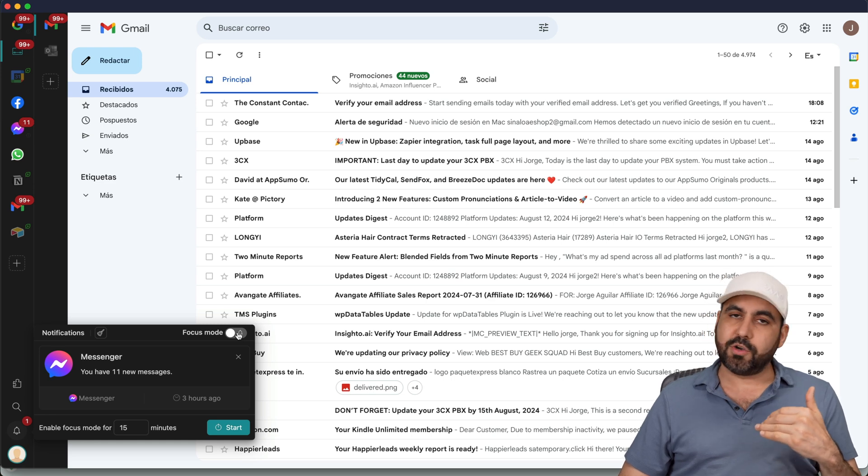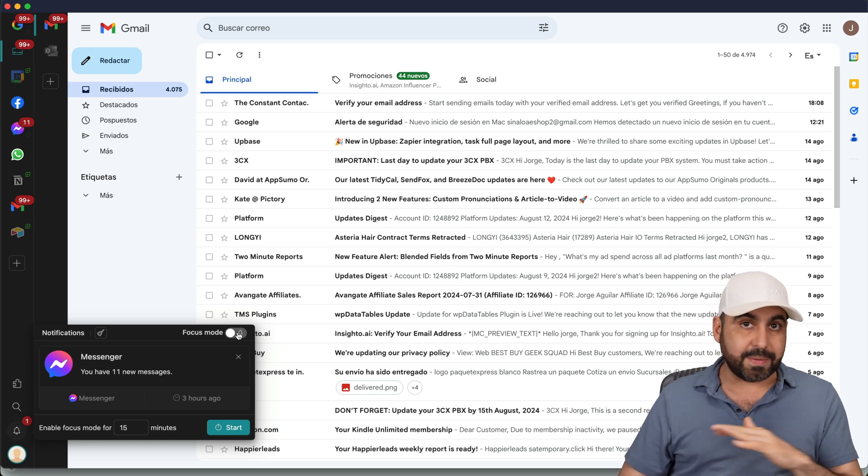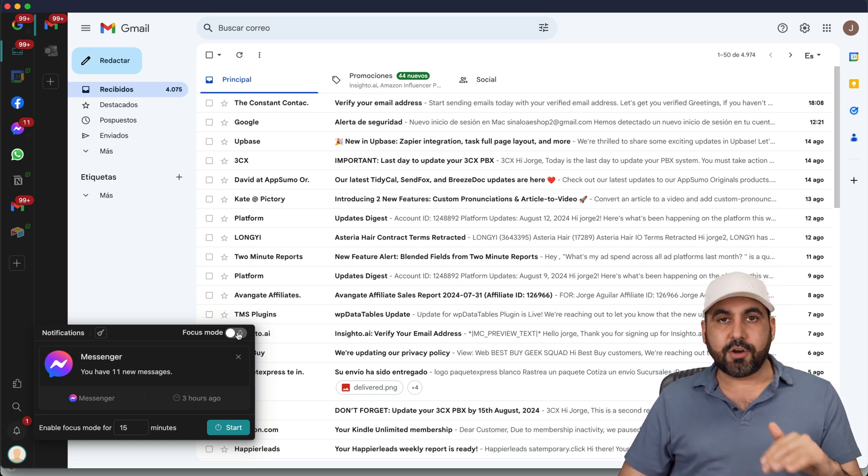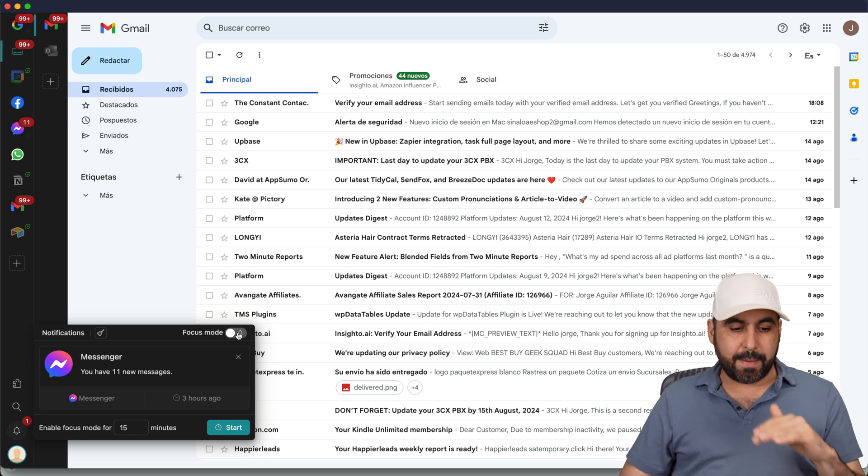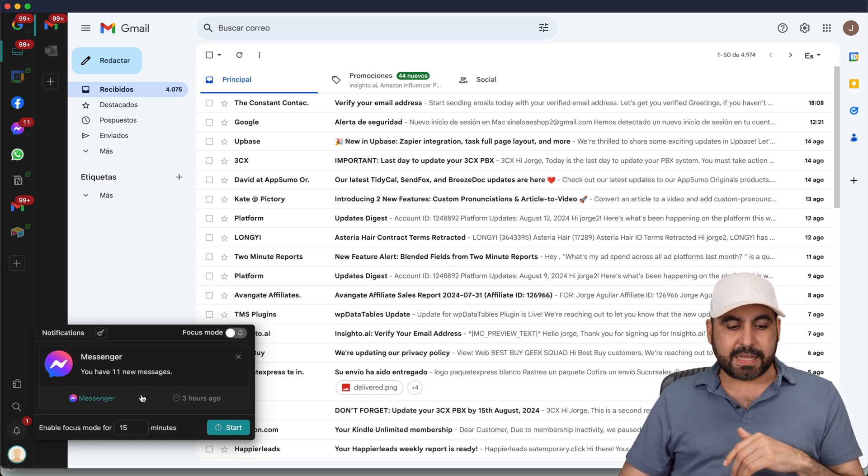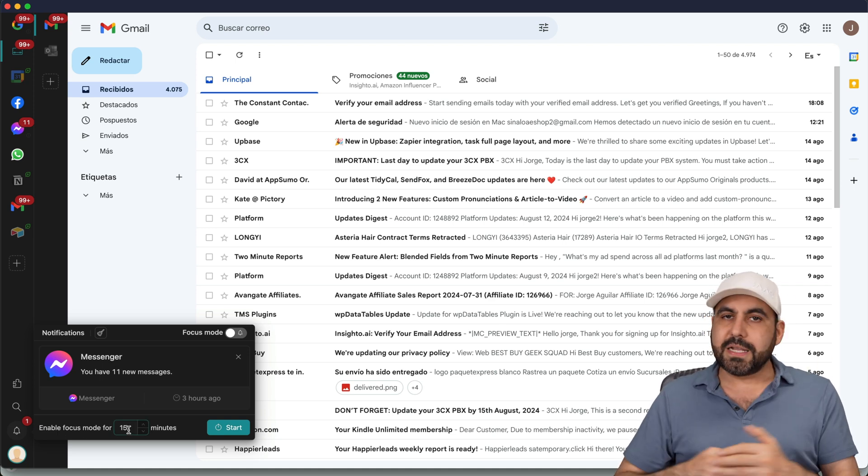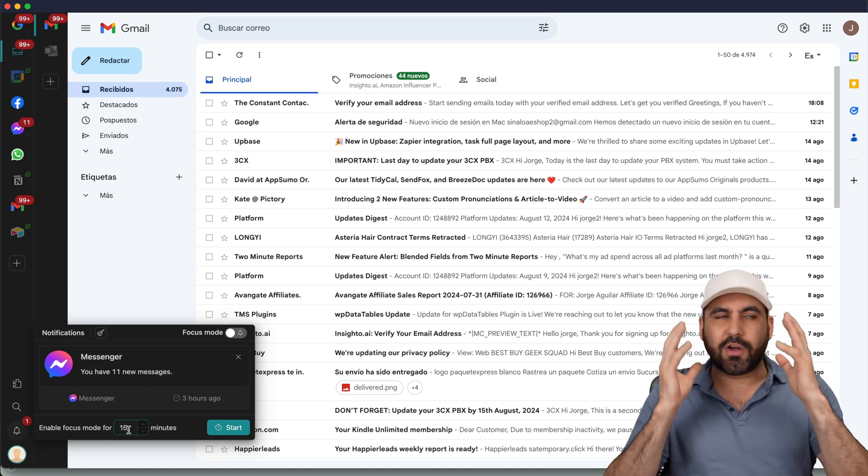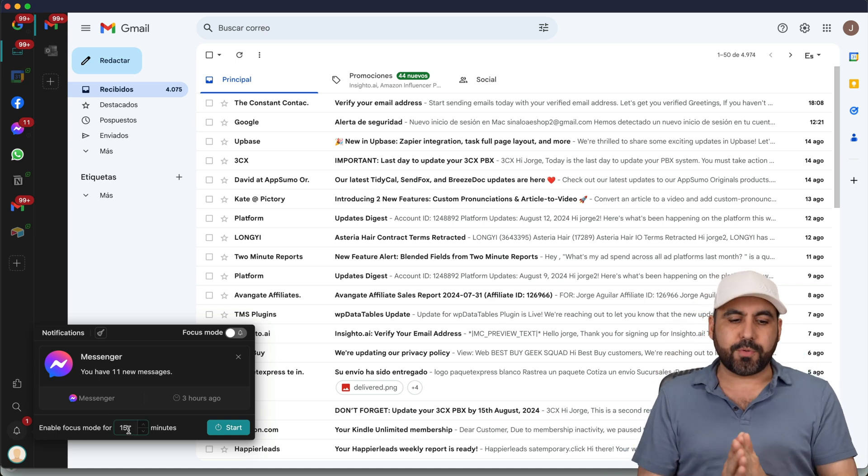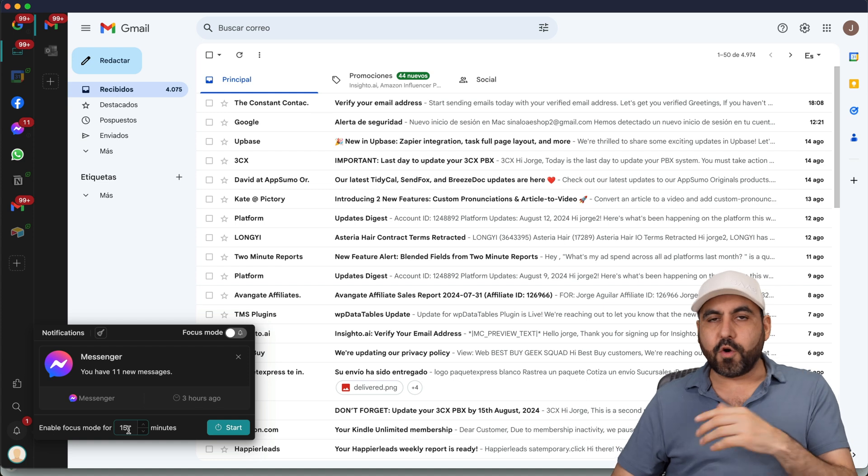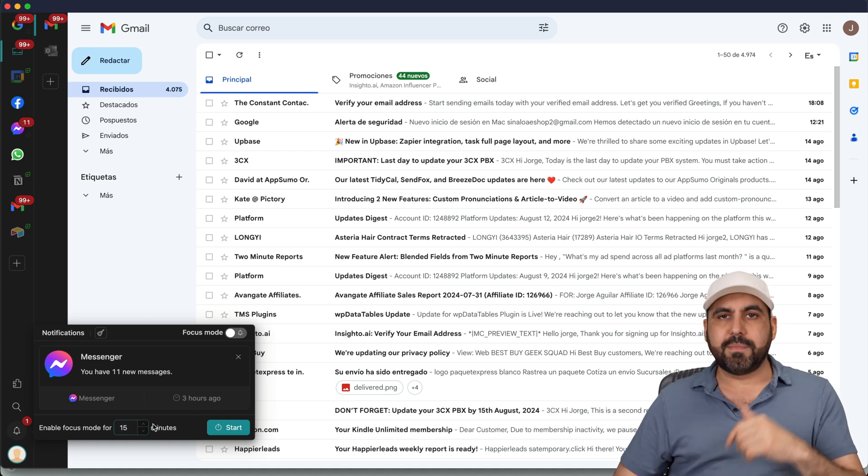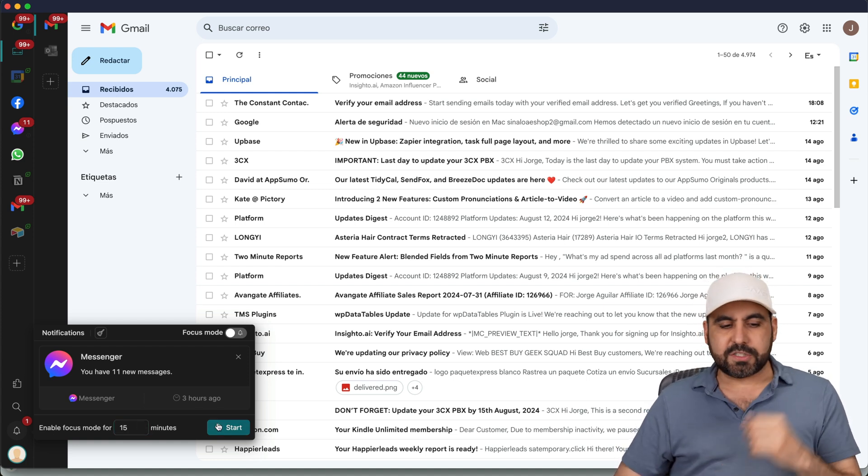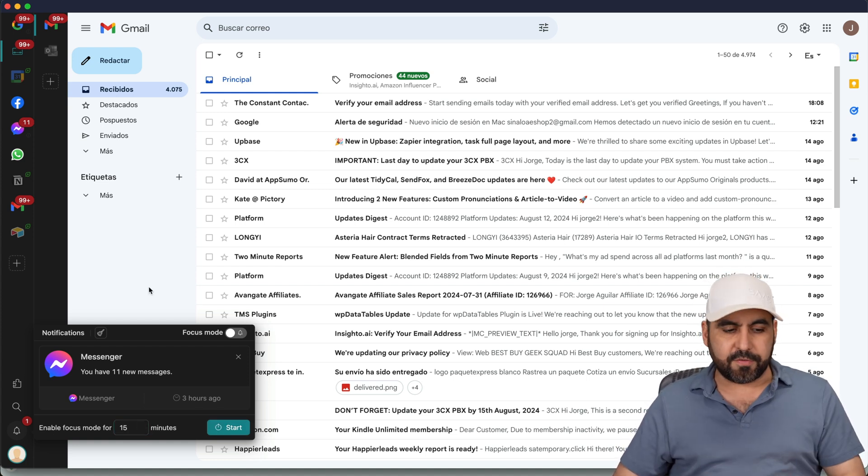I can use focus mode so I don't get notified from any of the apps connected here on Rambox. I can enable focus mode for a few minutes. For example, I need to concentrate on something, I have an email that's really important, I can focus for 15 minutes, 10 minutes, et cetera, and start it off right away.